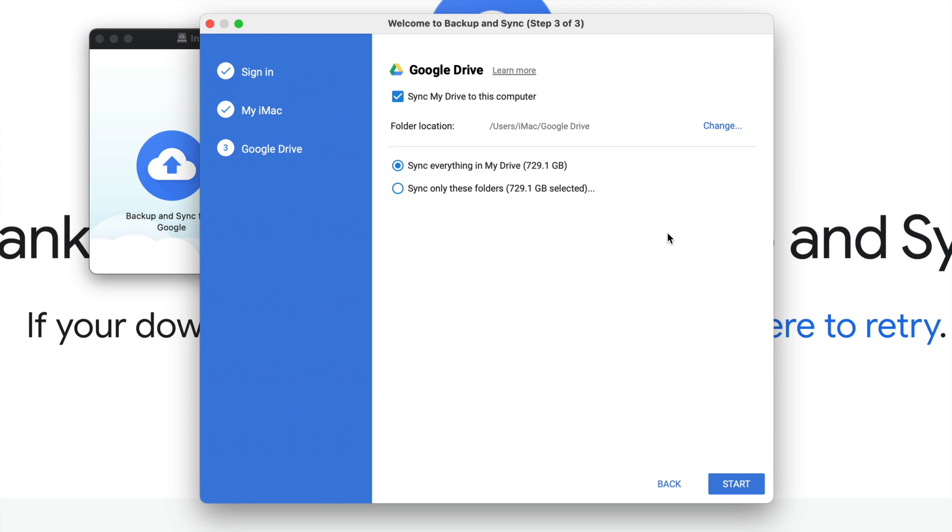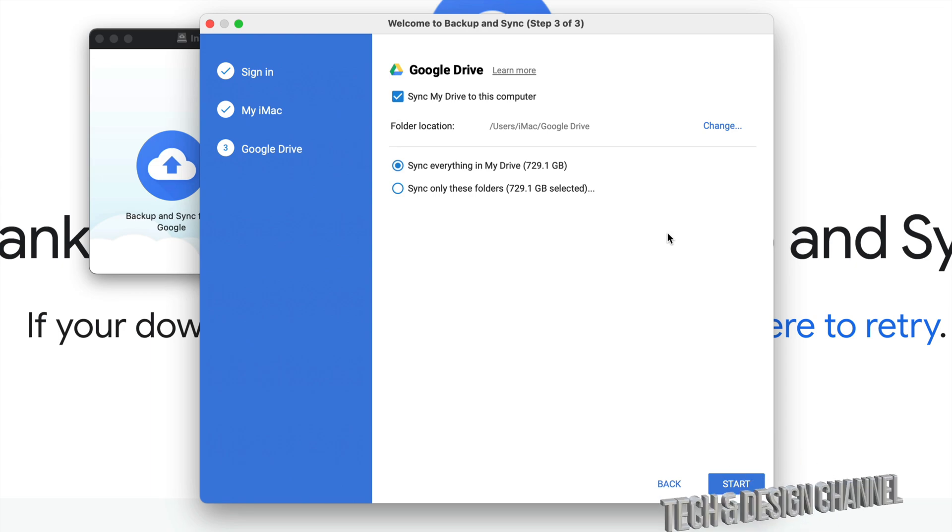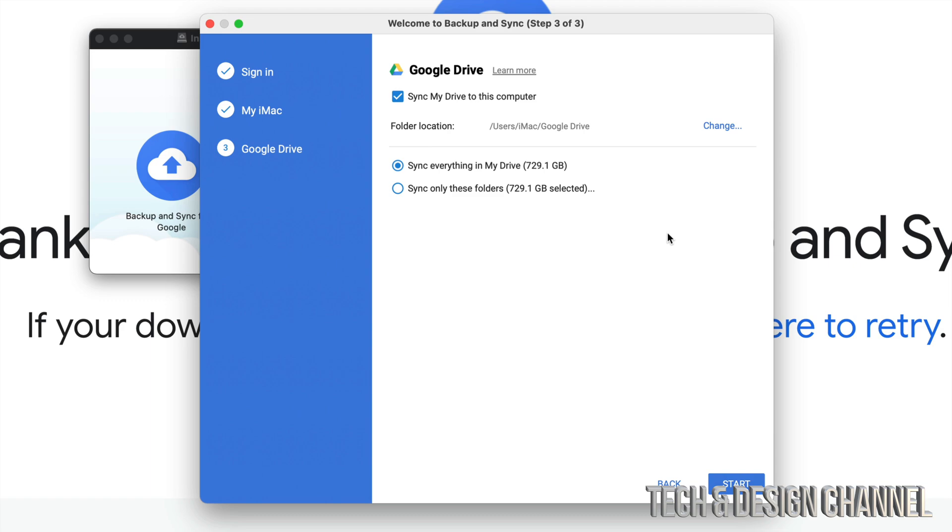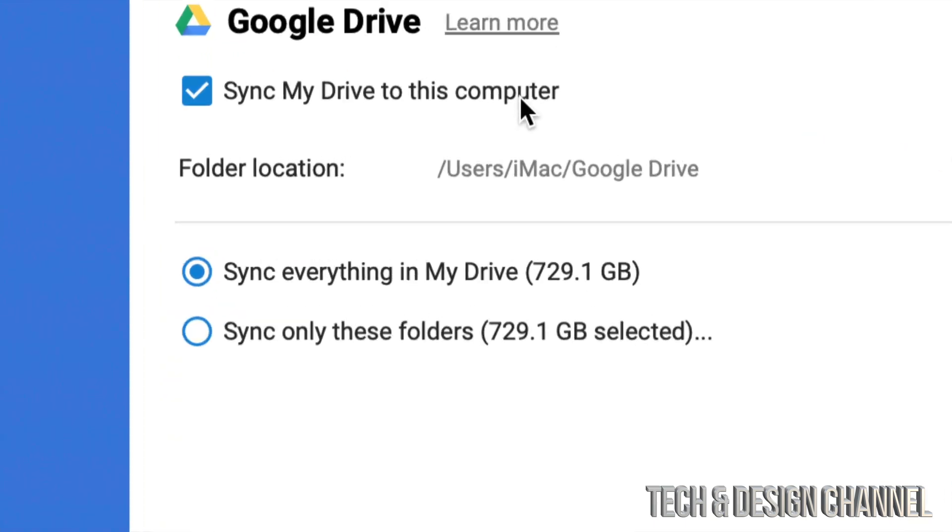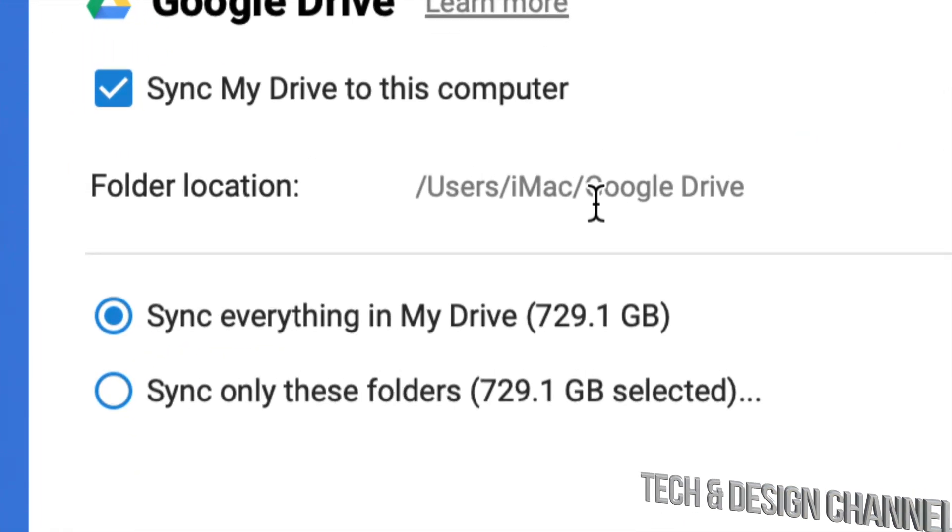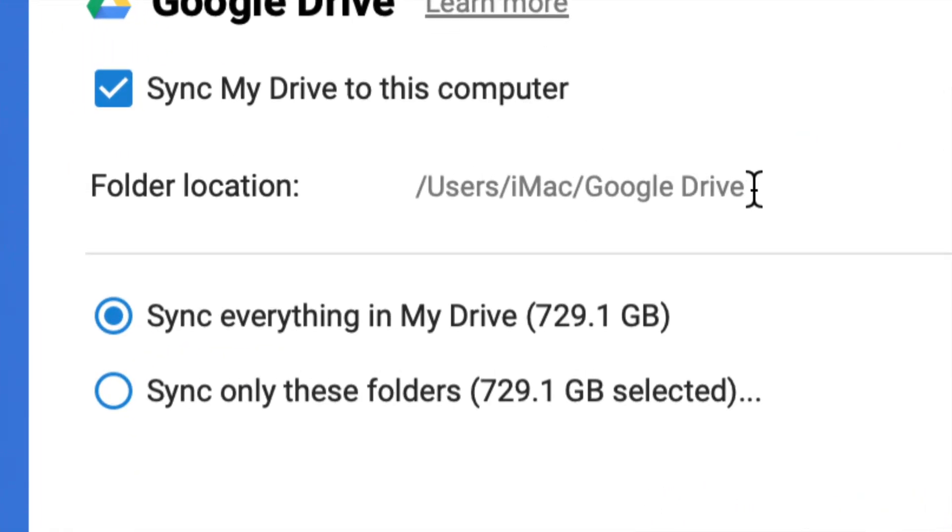Obviously I can access all this information just using my web browser. I don't need a physical copy on my Mac and I don't want that. So in my case I'm not going to hit start right now. I just wanted to show you this is the normal way of doing it. You would go start, yes, the file location you would look at, it's going to be called Google Drive. You're going to see it on your Mac.